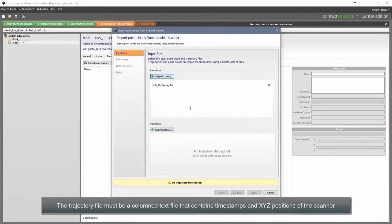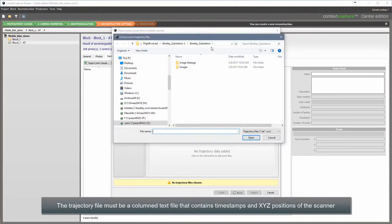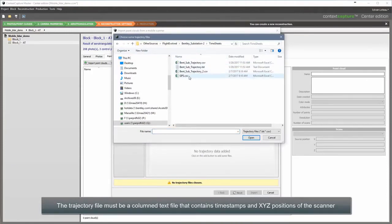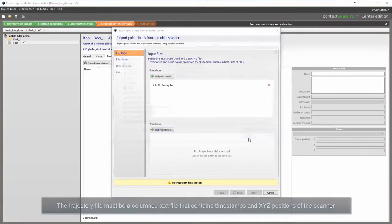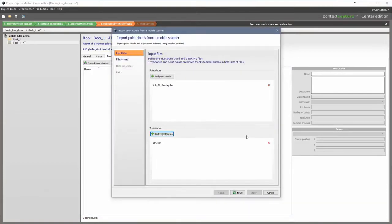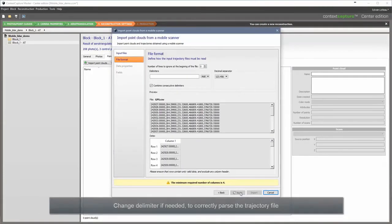The trajectory file must be a column text file that contains timestamps and XYZ positions of the scanner. Change delimiter if needed to correctly parse the trajectory file.